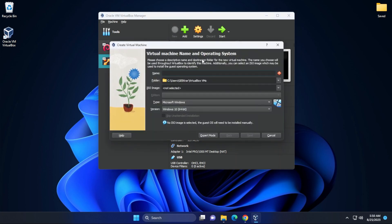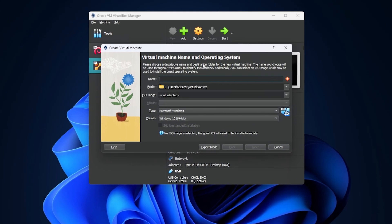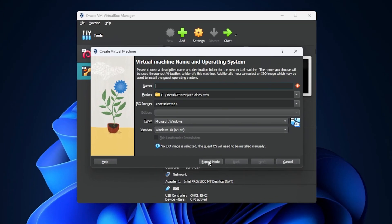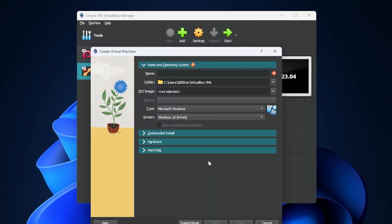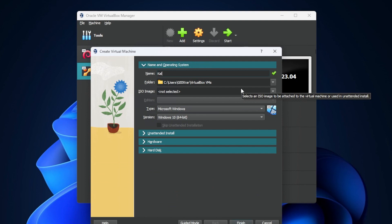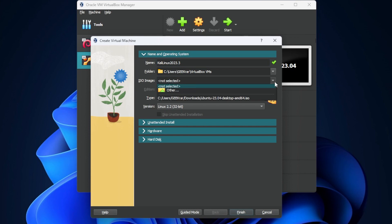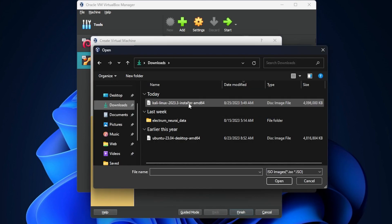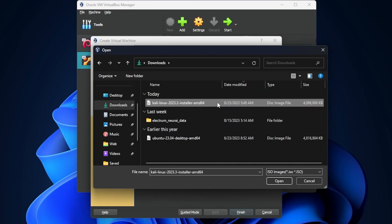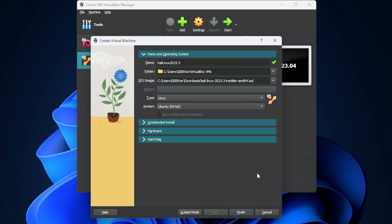What we're going to do right now is click on the new button. This is the guided method. What we want to do is click on expert mode and we're going to give it a name. I'm going to call it Kali Linux. The default folder is fine. What I'm going to do next is select the image, which is in my downloads folder. And here is my downloads folder. I'm going to select the Kali Linux image and click on open.